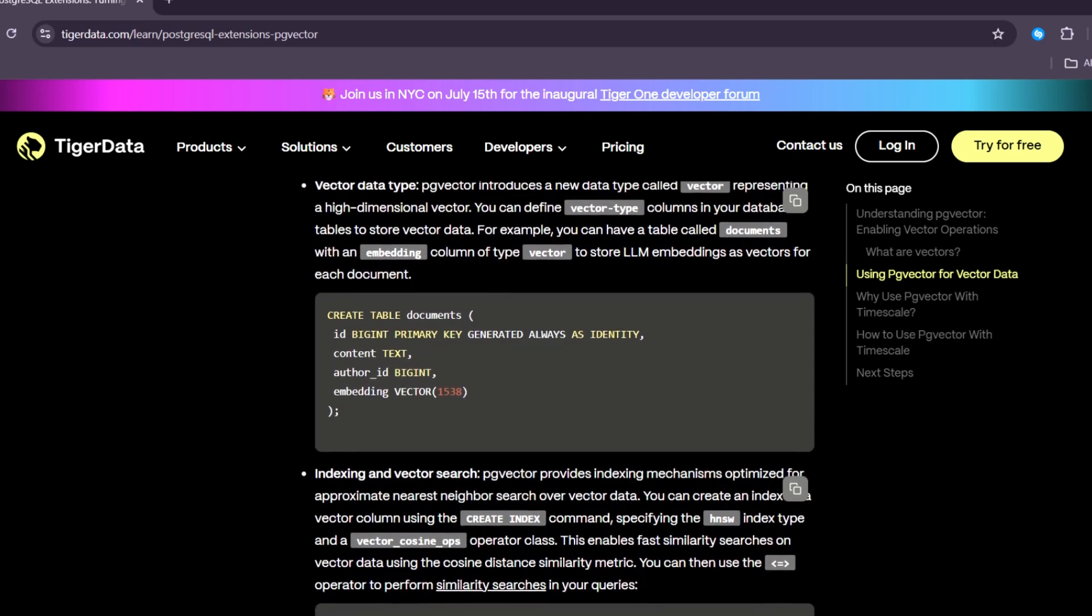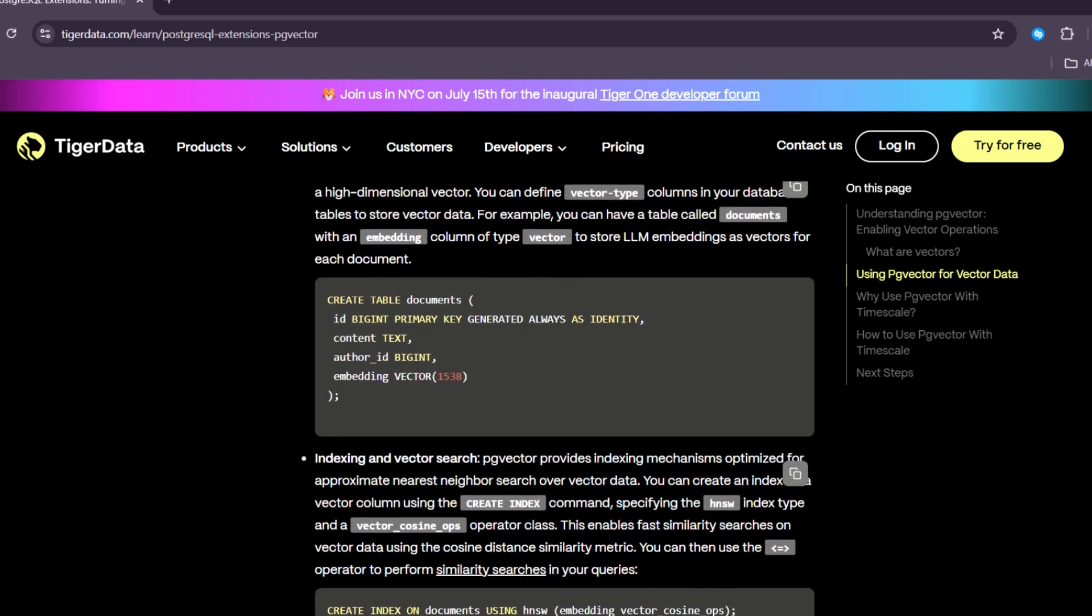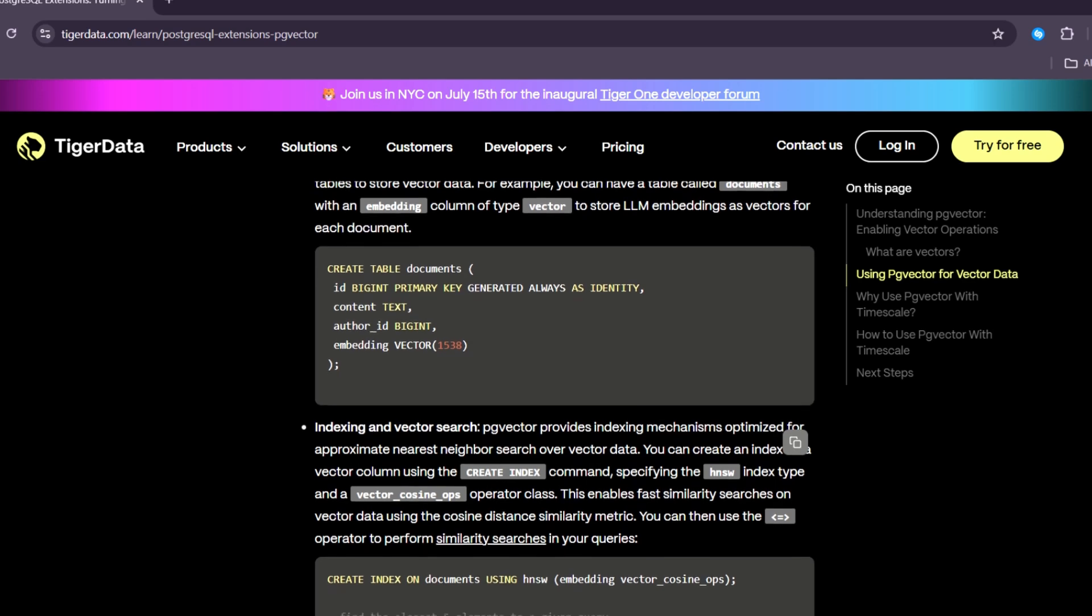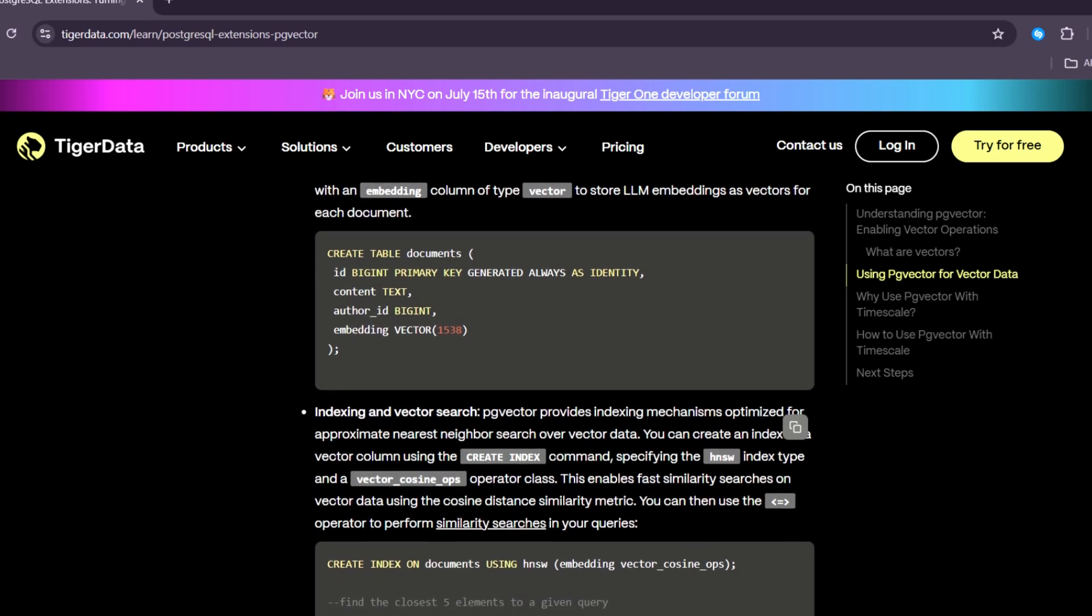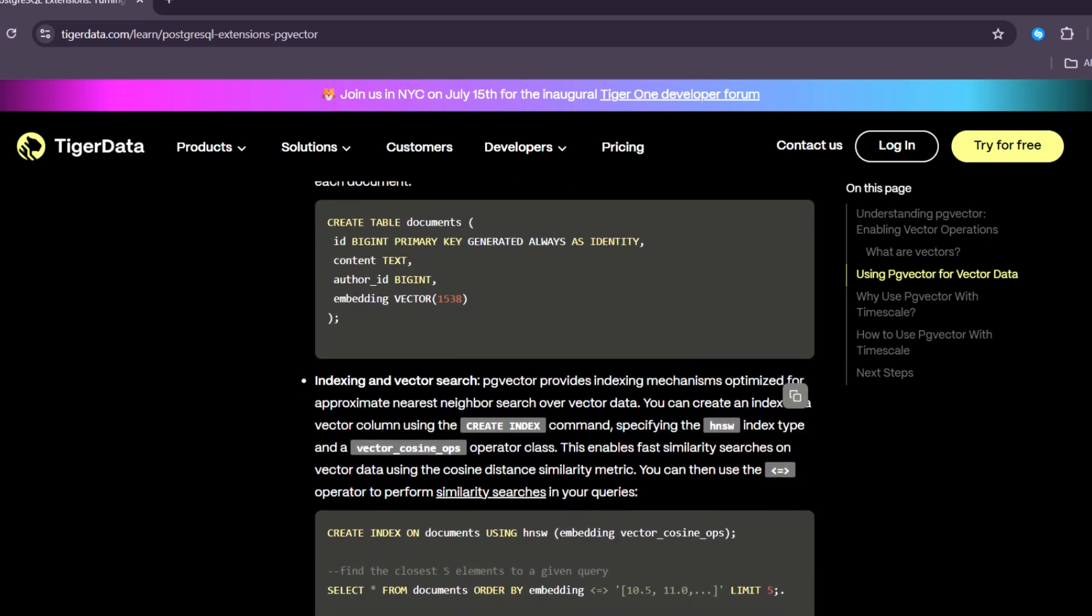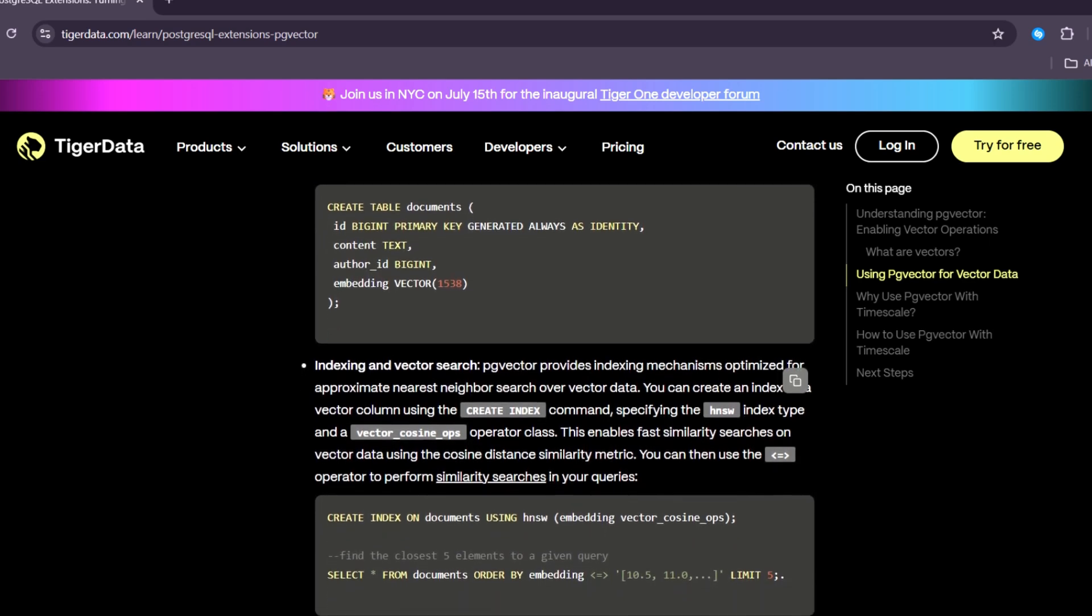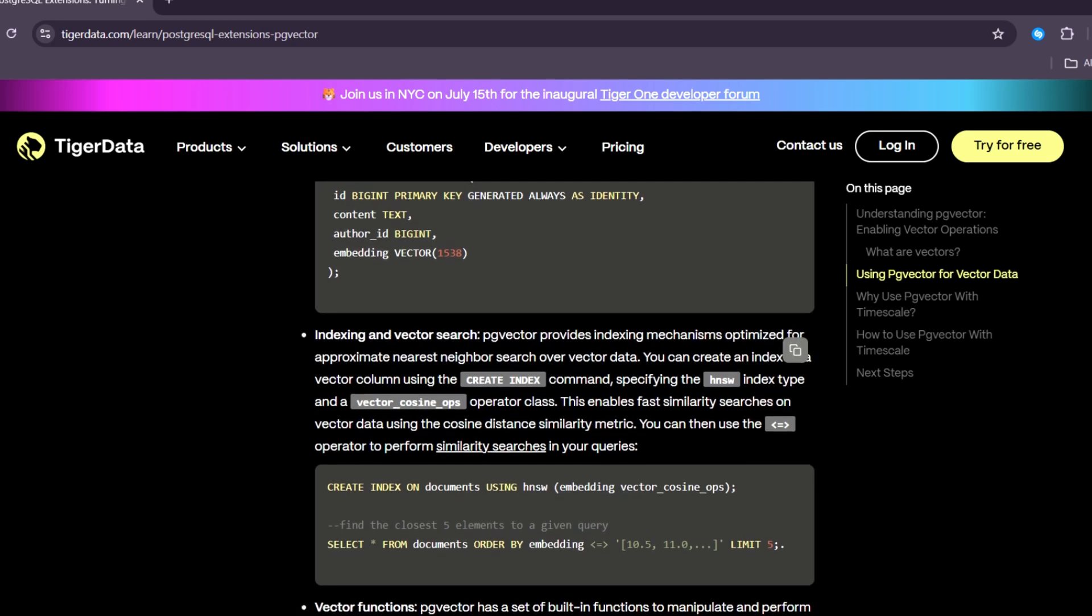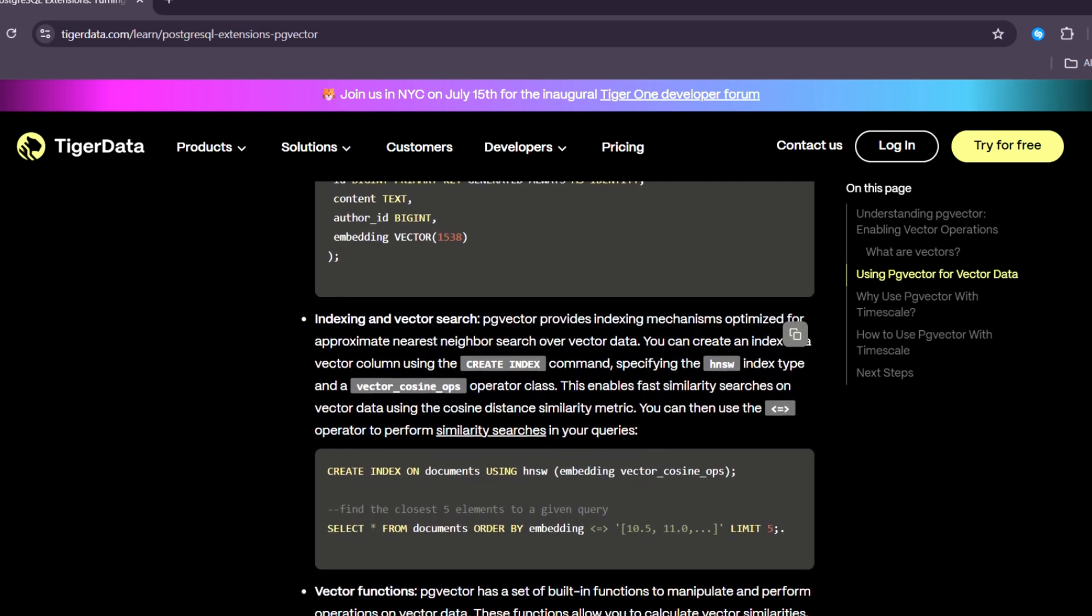Now that you understand what PostgreSQL and PgVector are, let's talk about the benefits of using them together. First, store vector data easily.